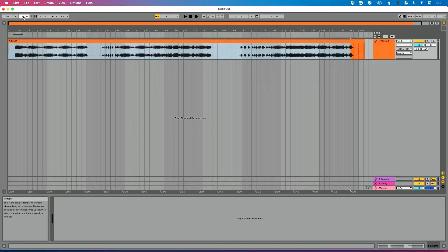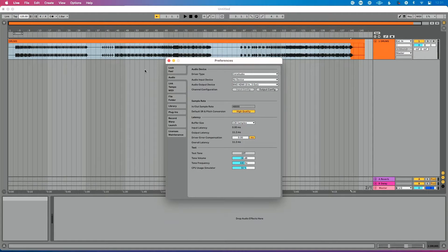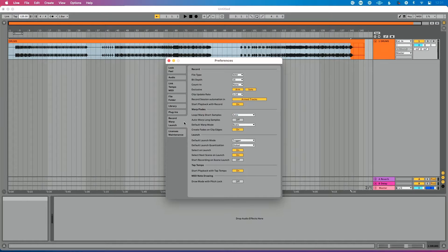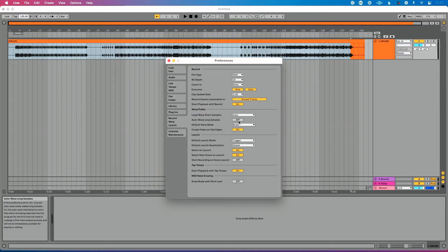So the first thing I want to point out is that particular setting. Let's go into preferences, command comma. If you're on a PC, this is control comma. Let's go to the record warp launch tab. Now under the warp fade section here, we want to go to auto warp long samples, and I have this turned off.